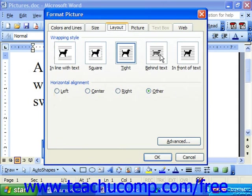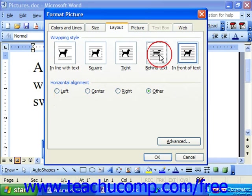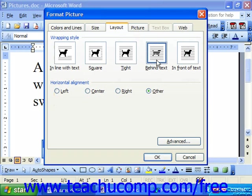You can also choose to send the graphic behind the text or in front of the text. If you use the washout and watermark effect, you'll usually want to take that watermarked graphic and send it behind the text to use it as a watermark in your document.